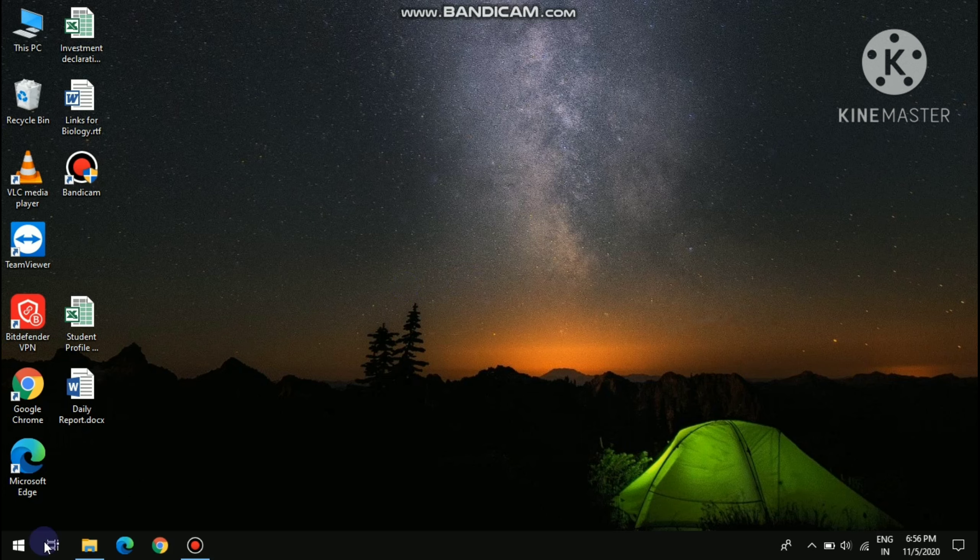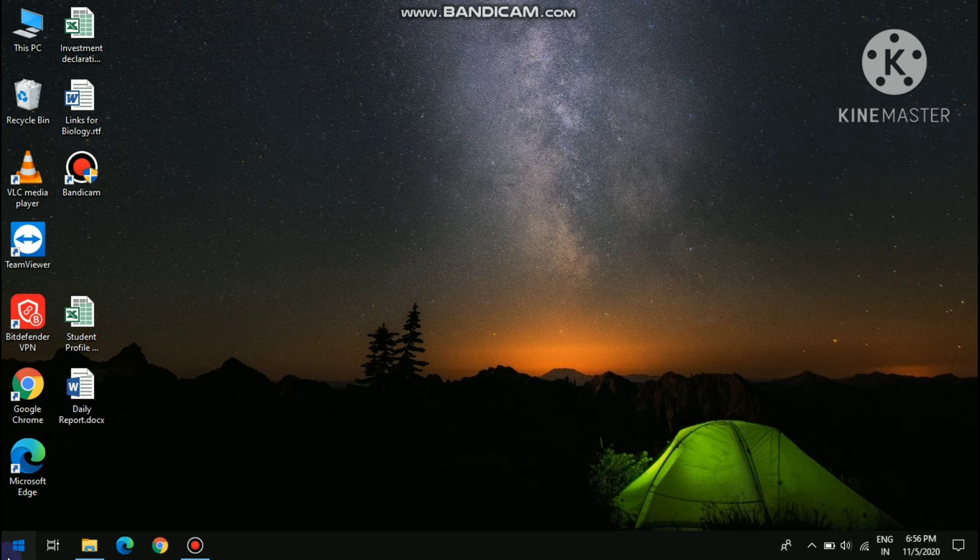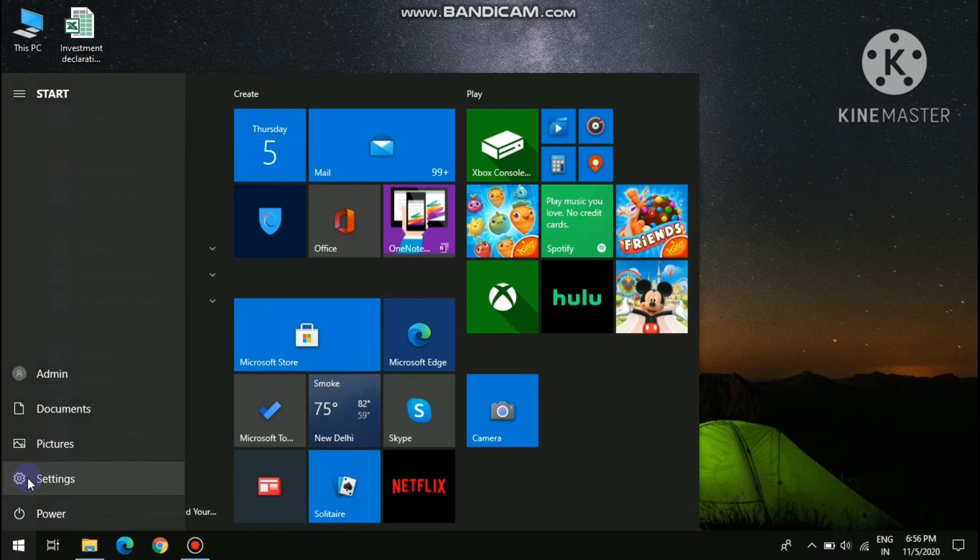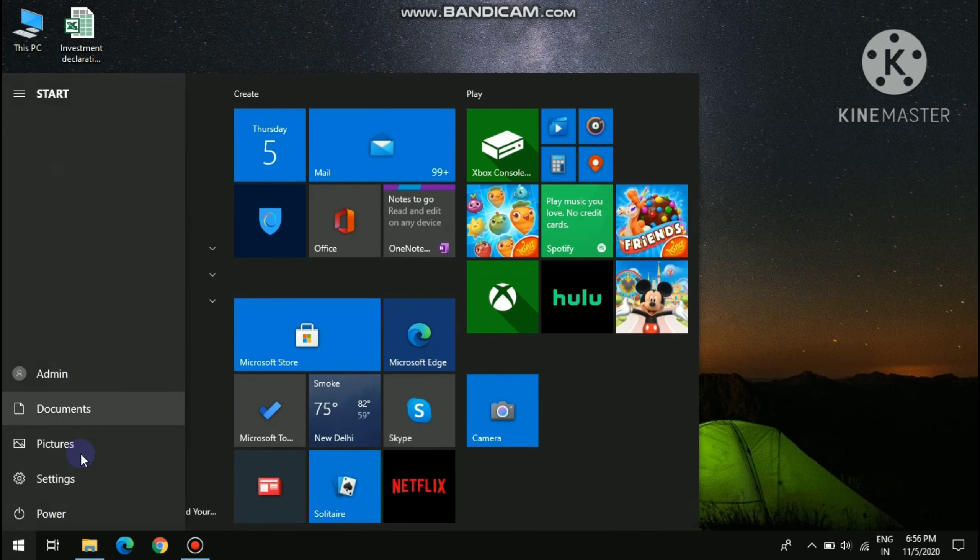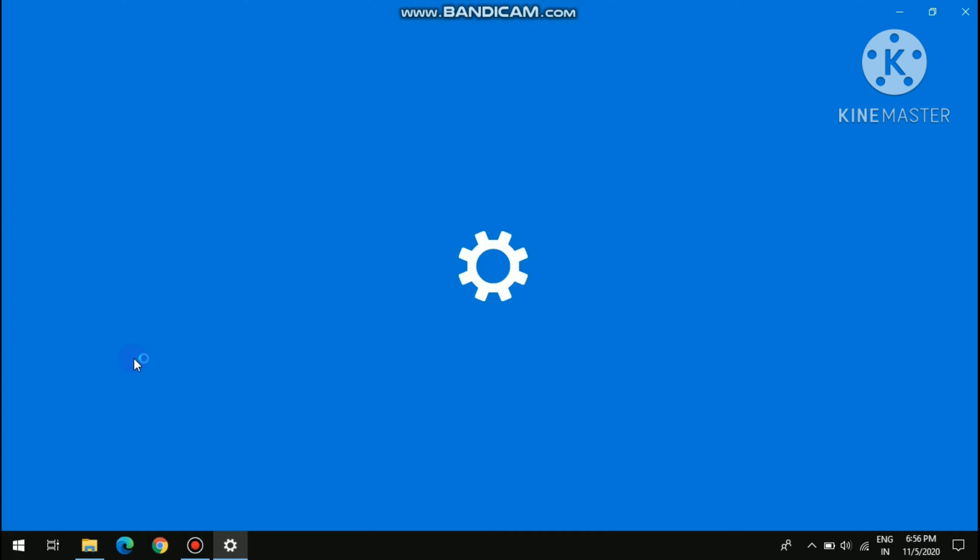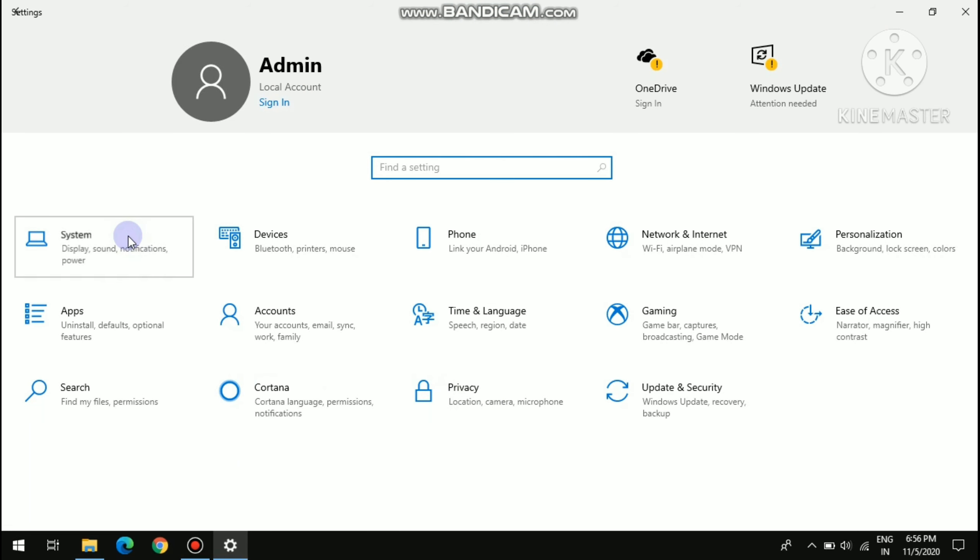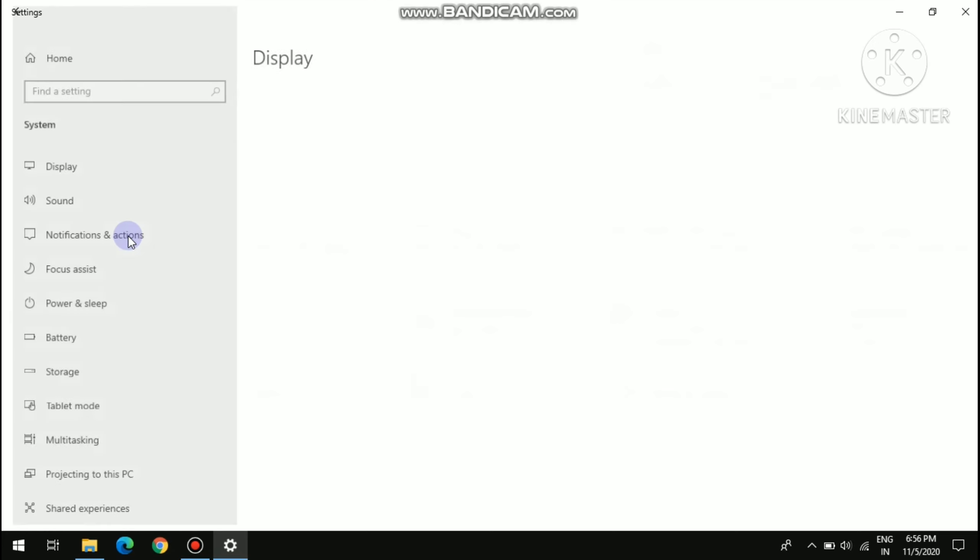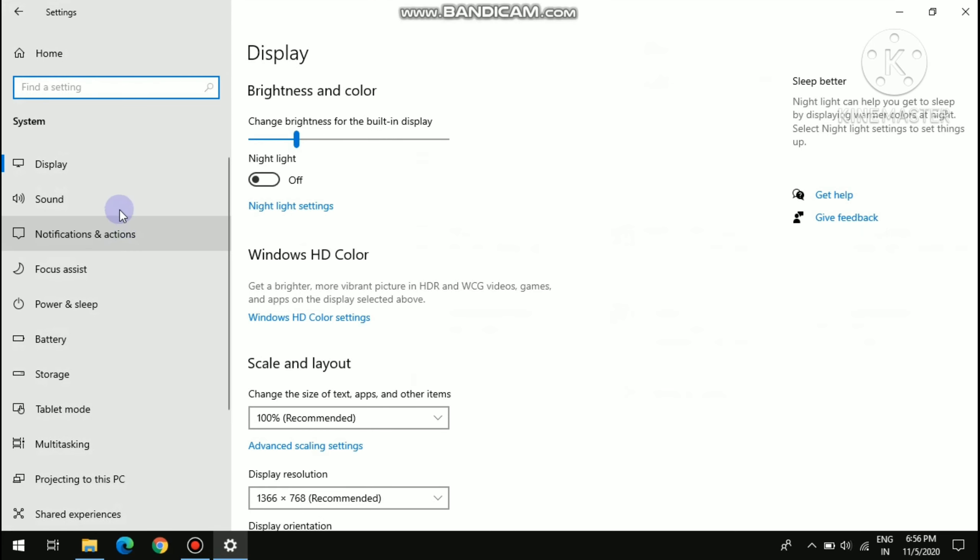First, you have to open Settings. Then click on System. Then click on Sound.